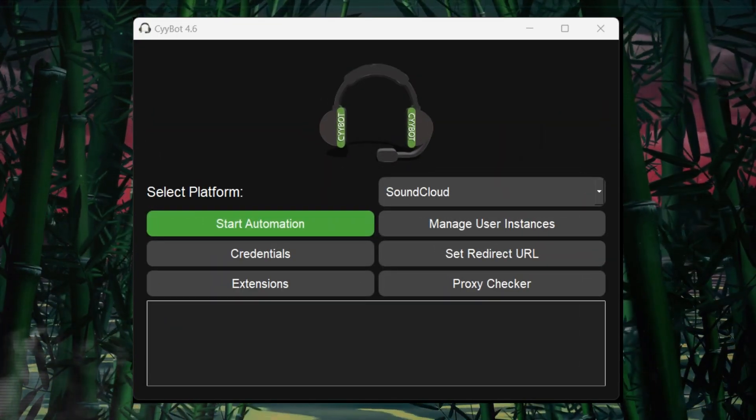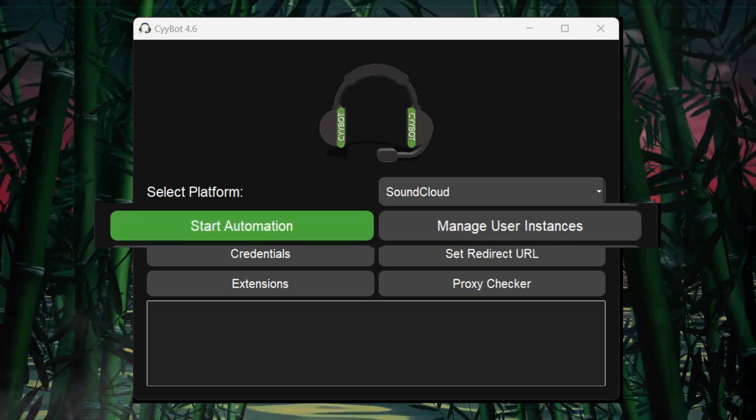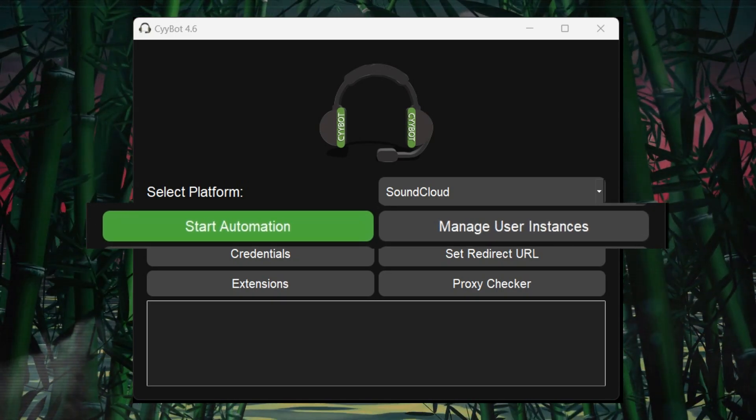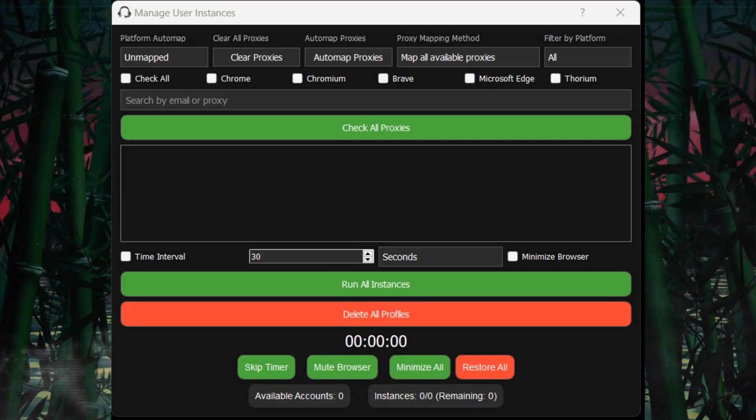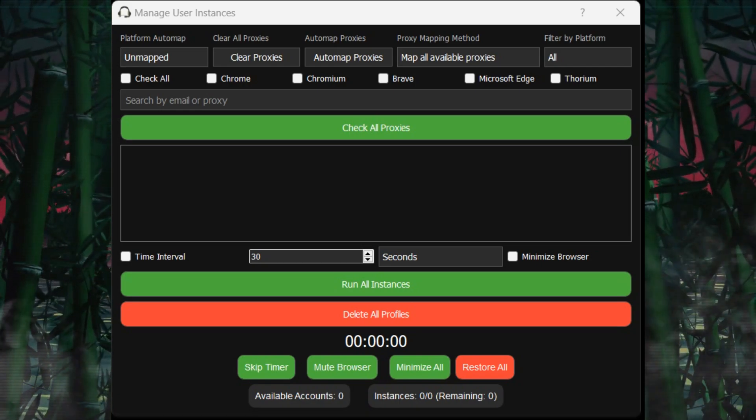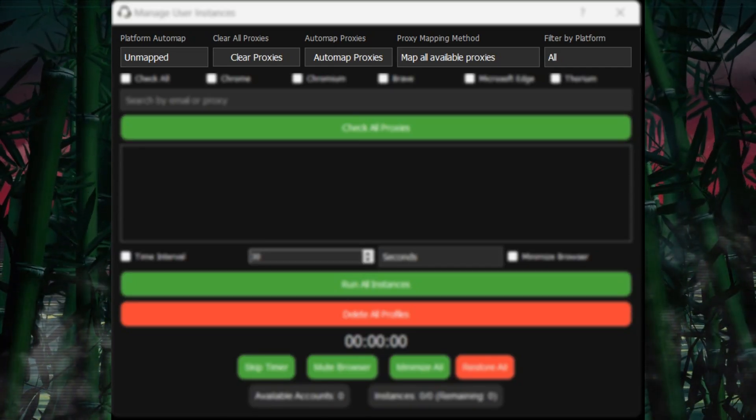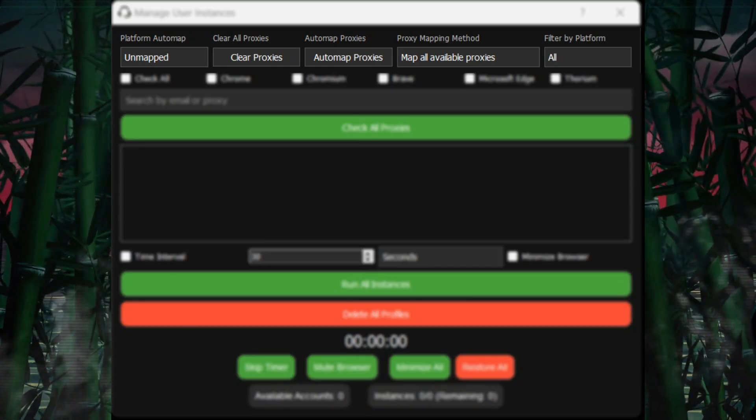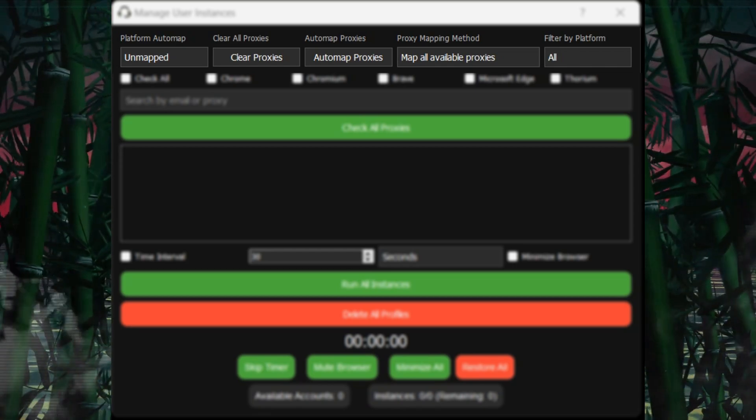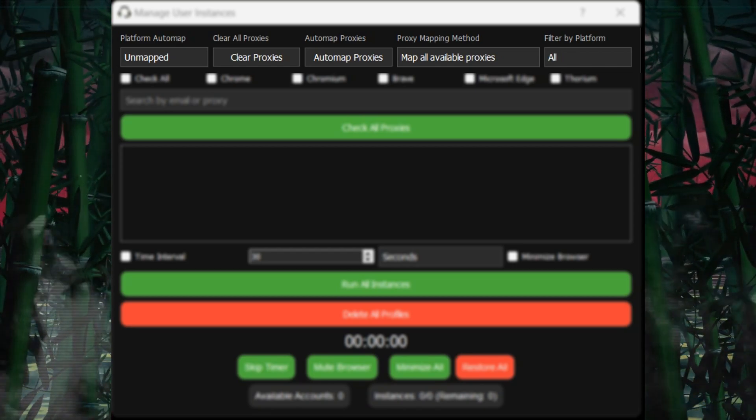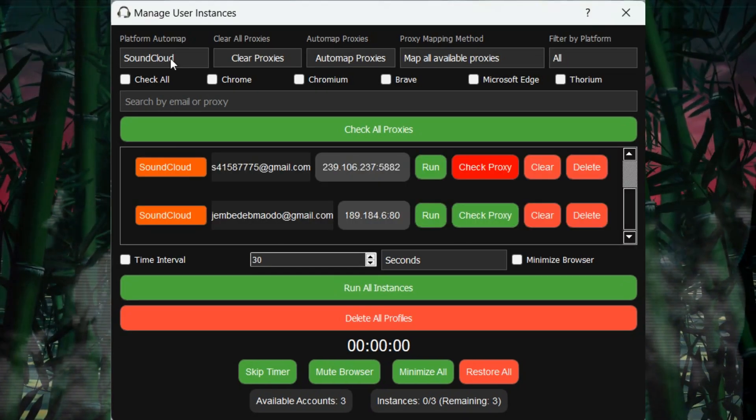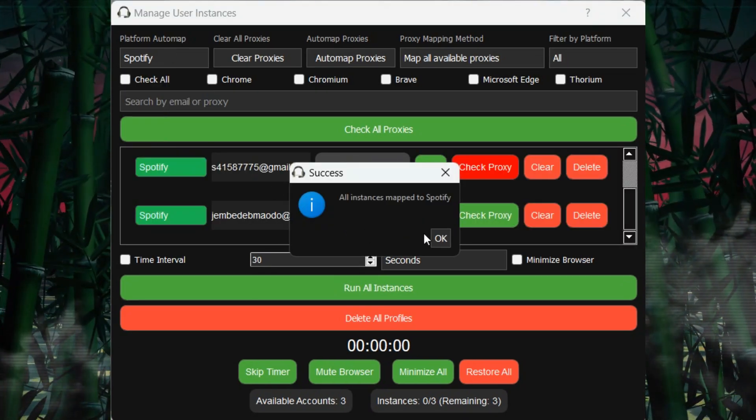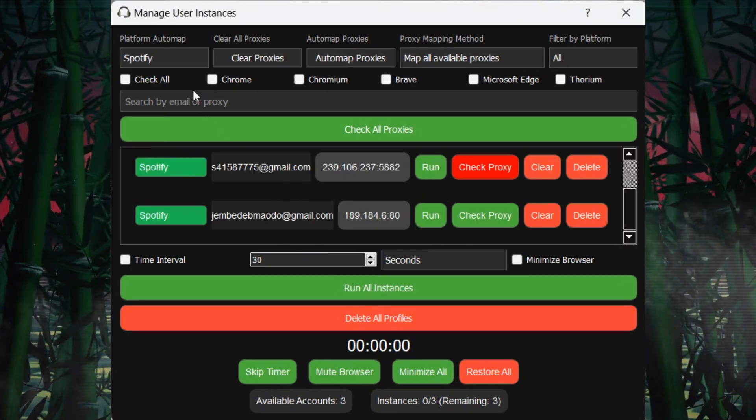Let's dive into the first set of windows, start automation, and manage user instances. Both buttons work similarly, popping up a window with powerful functions. Option 1: The top menu bar shows the platform automap feature, allowing you to map all available accounts to your desired platform. For example, selecting Spotify will map all accounts to stream on Spotify.